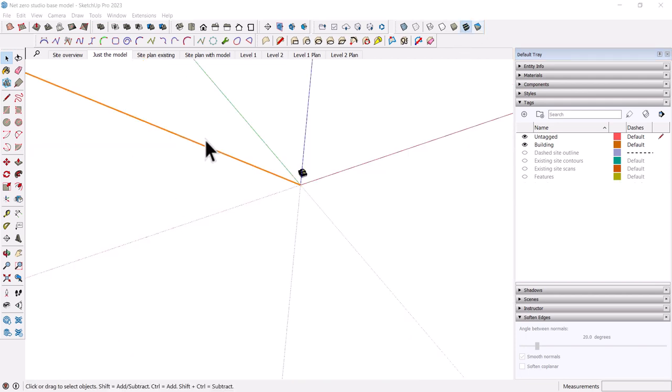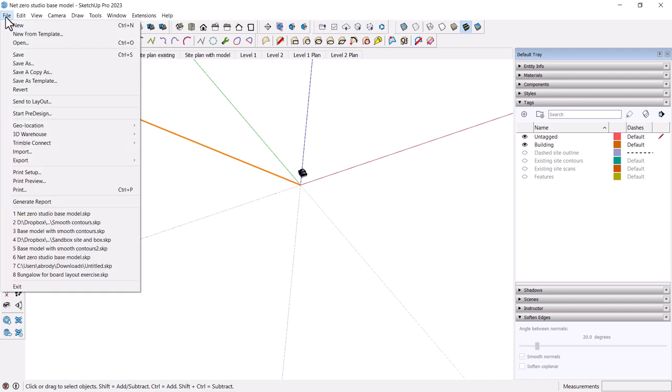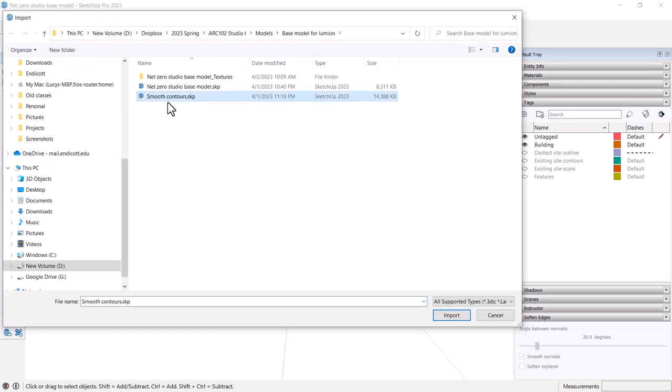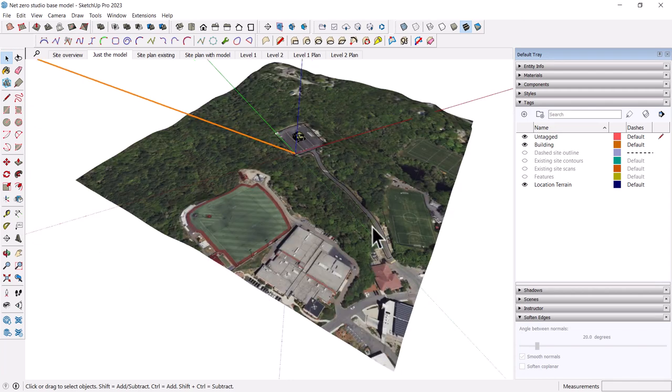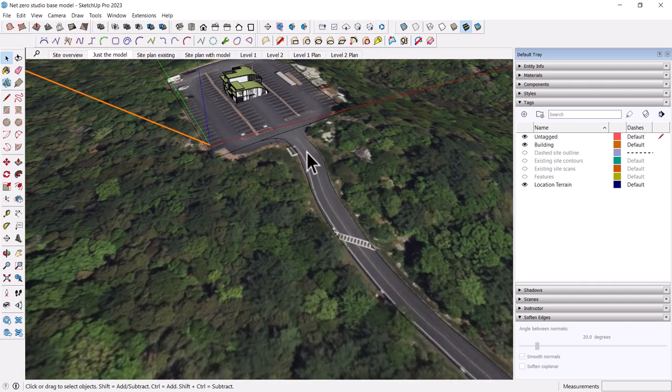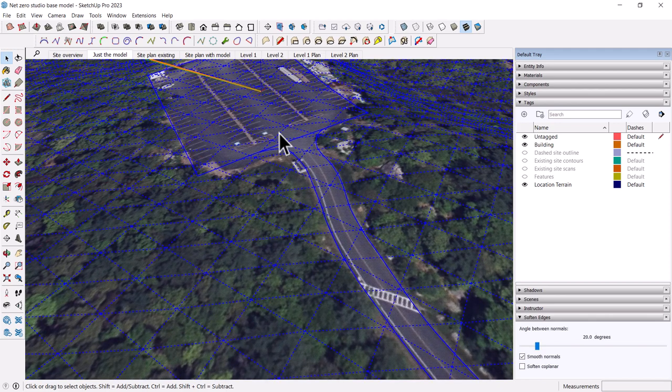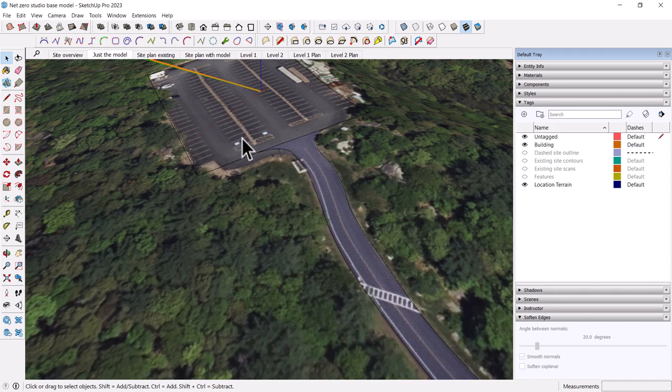Because our model is slightly off axis because of the way I set it up, which was probably not the best way, we don't want to use the onboard geolocation feature. I've actually already done that and added a few things into a file that you can import into your project. I called it smooth contours. I rotated it to match our site. I also broke up some of the areas because when we get to Lumion, we can't paint the road a different color unless it's a separate area in SketchUp. You need to be able to select these pieces as separate objects. See how I can paint them individually.